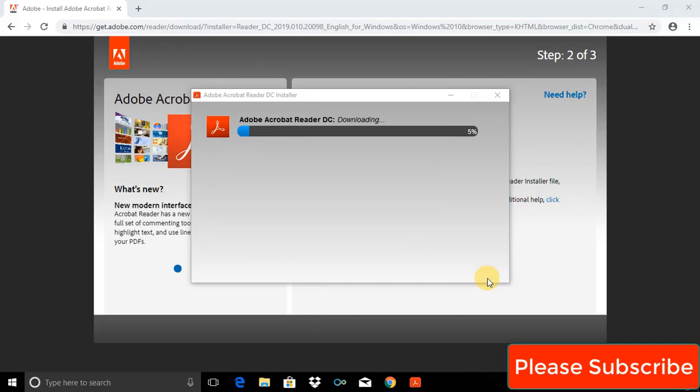The installation progress is going on. It will take a couple of minutes. It totally depends on your internet speed.